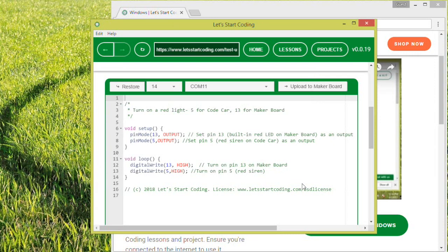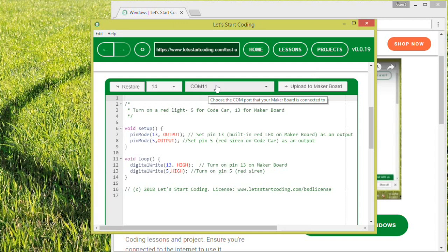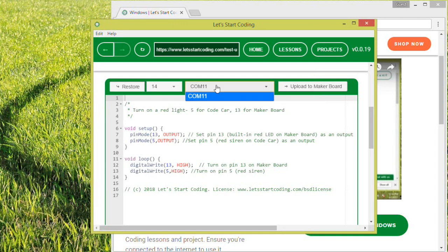Now you can see that you can click the drop-down menu in the middle of the top bar of the code editor and the Upload to Board button. If you have multiple options in the drop-down, select the COM port with the highest number. That's most likely your Let's Start Coding board.